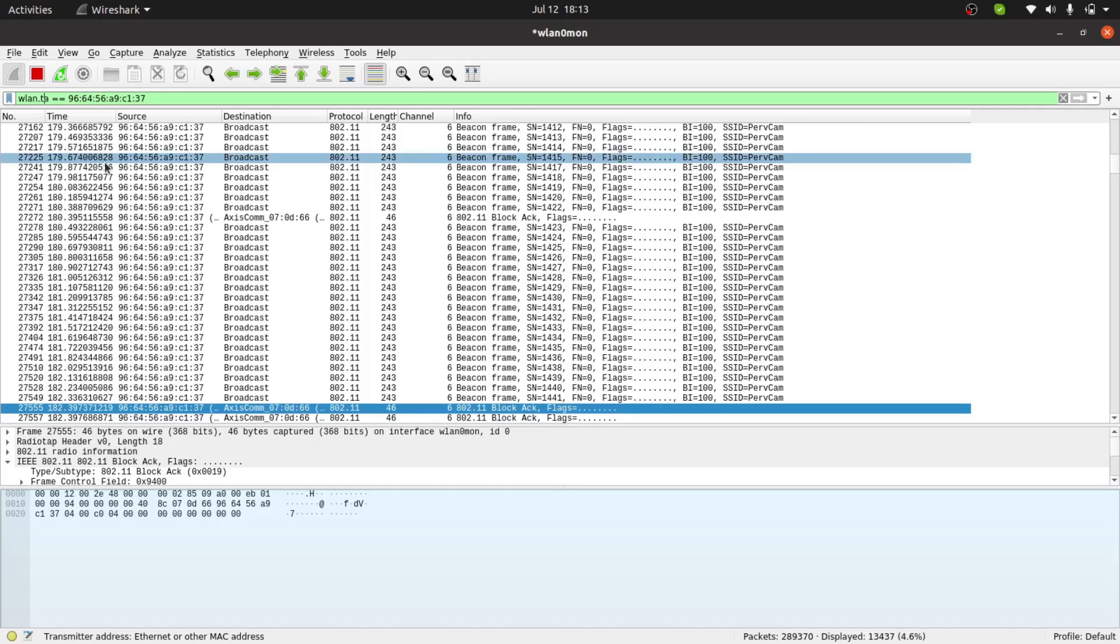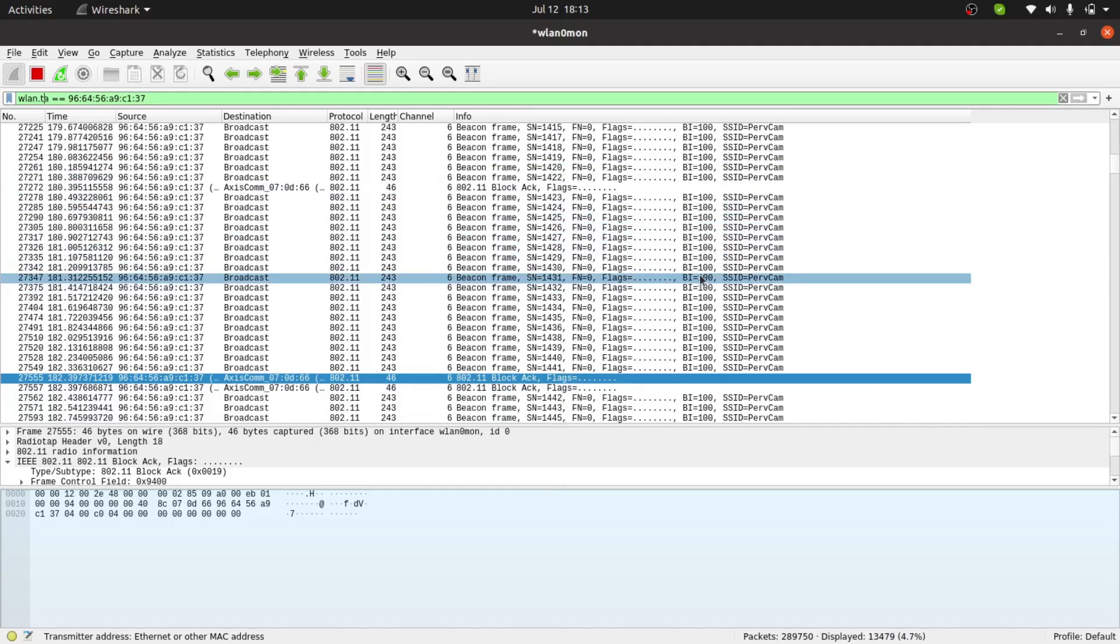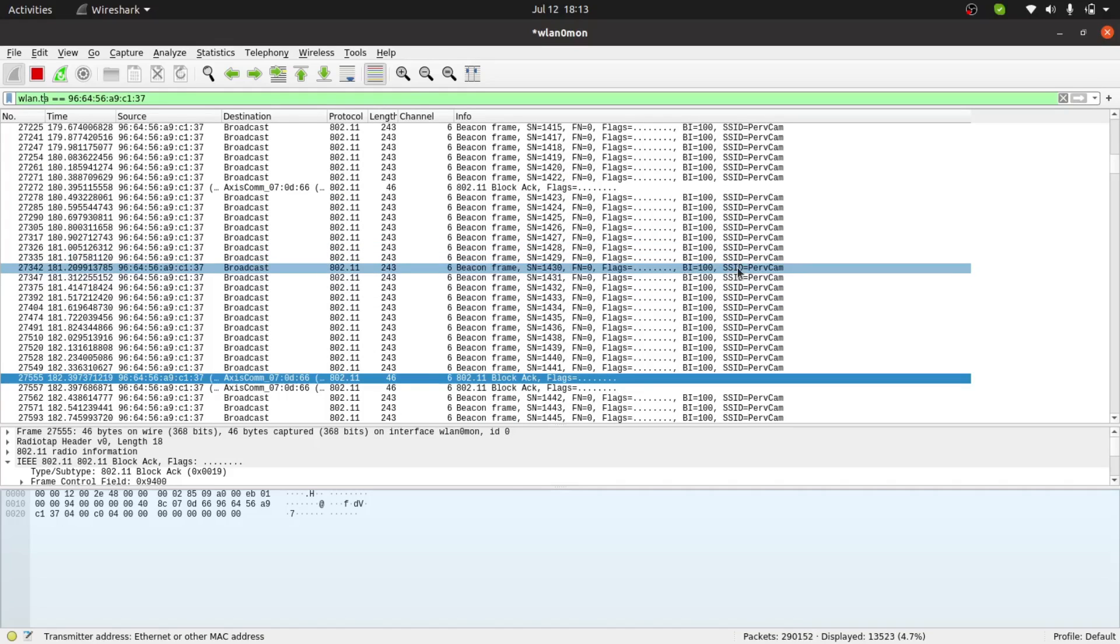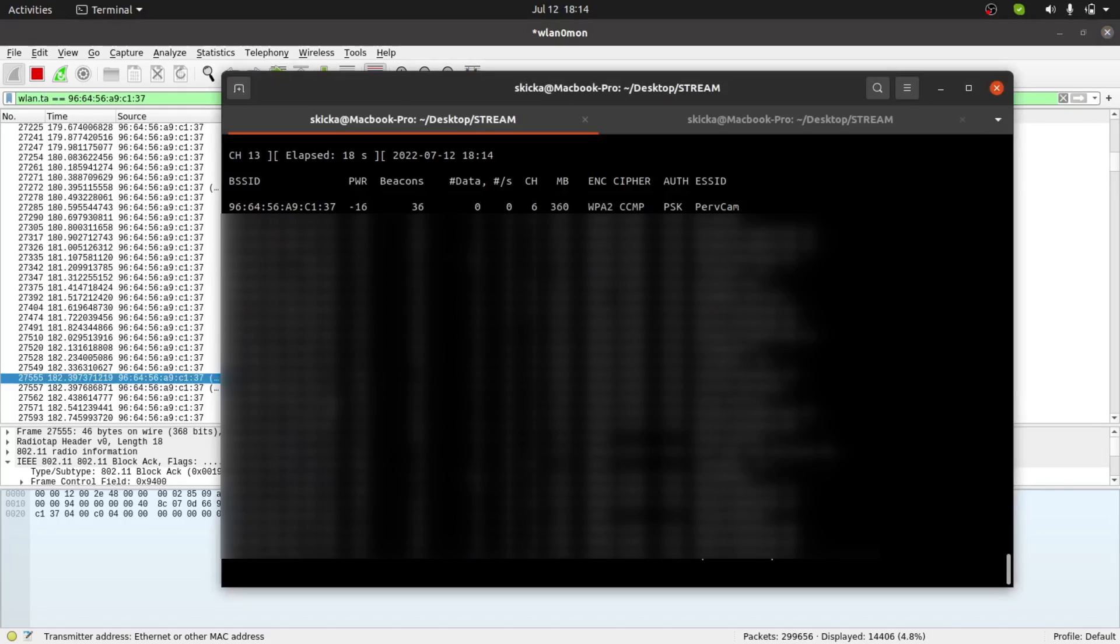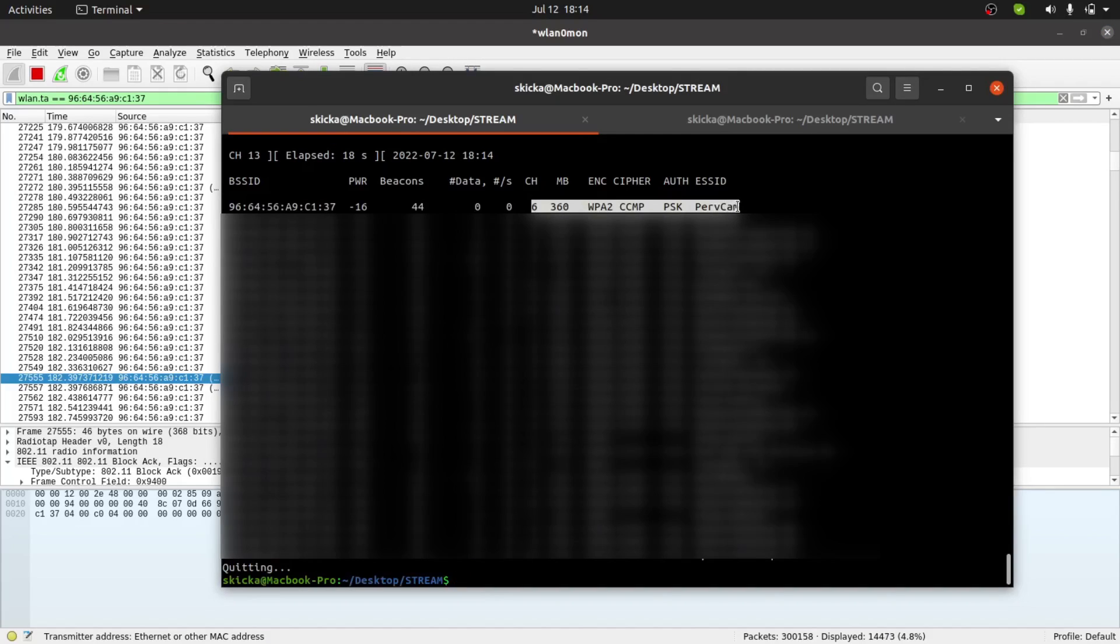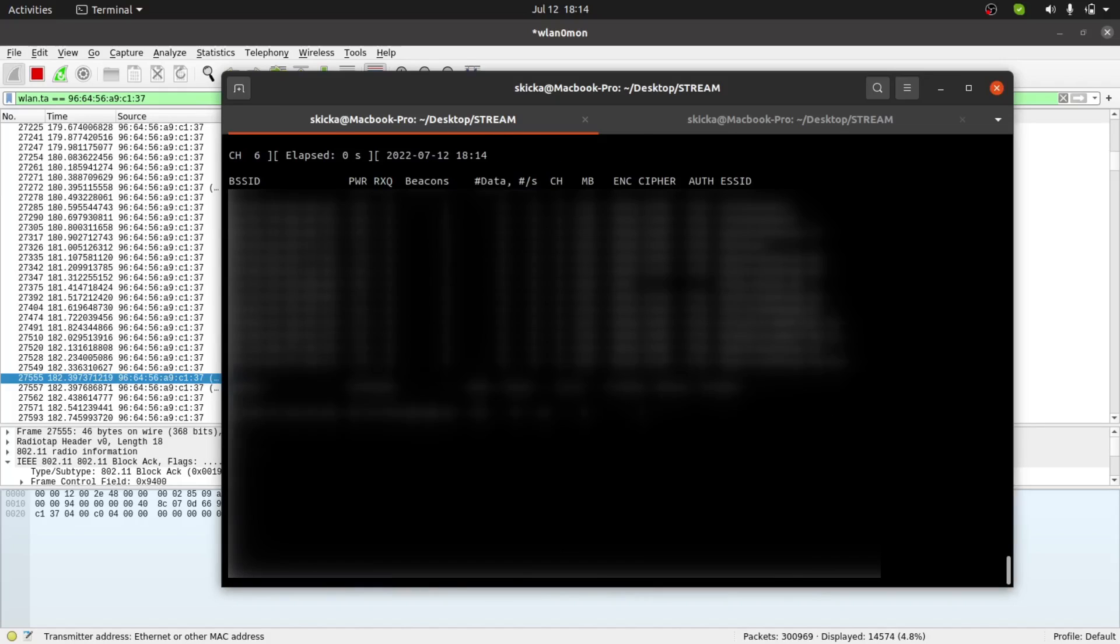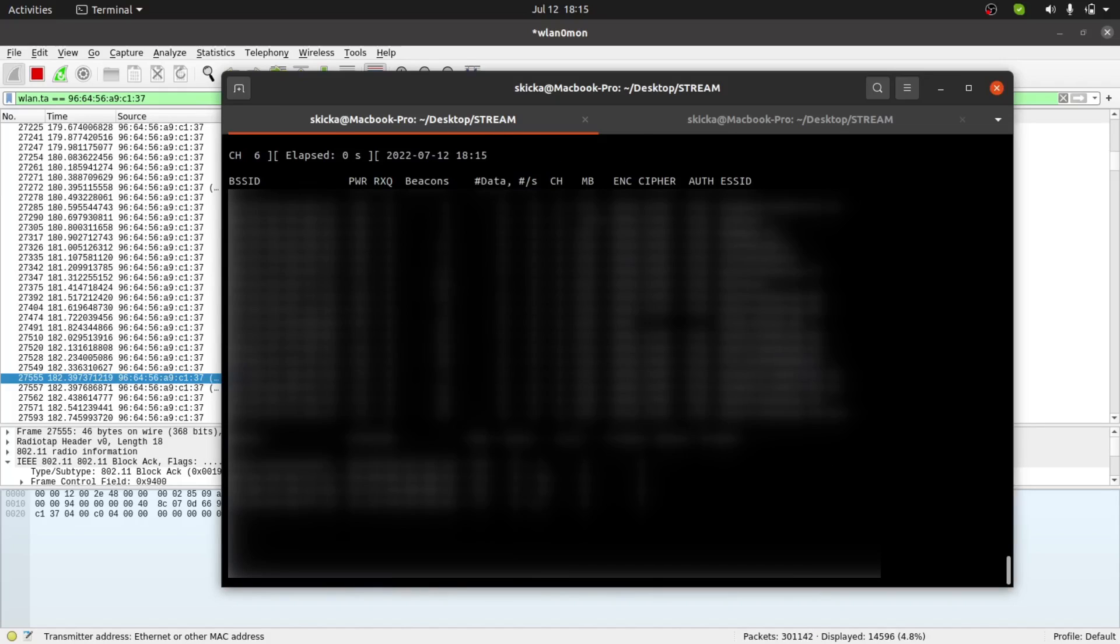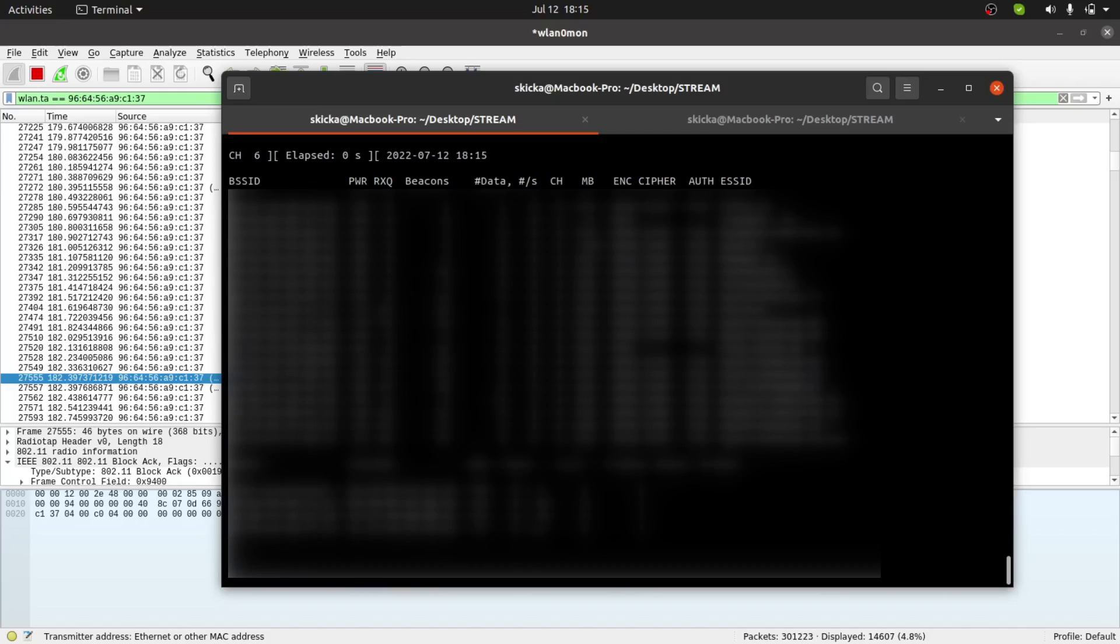So sure enough, after applying this filter and scrolling through these packets here, you can see that this device is sending out beacon frames for a network called pervcam. So finally, I'm going to switch back over to aerodump-ng and we're quickly going to tune the scan to the exact channel that pervcam is operating on, which you can see is channel 6. So in order to tune our scan to channel 6, I can just go ahead and run sudo aerodump-ng, followed by the name of my wifi adapter, and then dash C6 for channel 6. And this should give us a more focused and thorough scan instead of channel hopping.